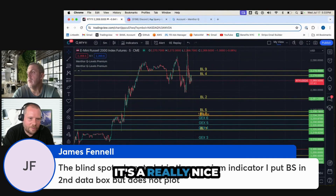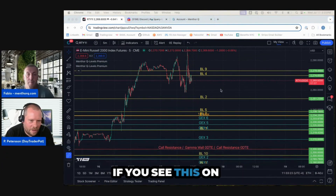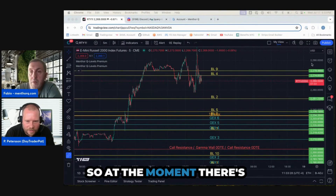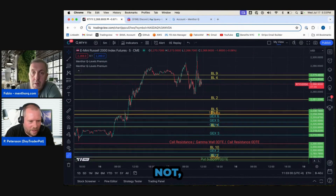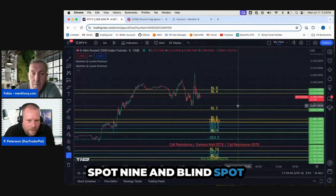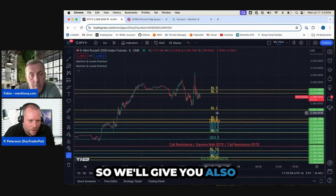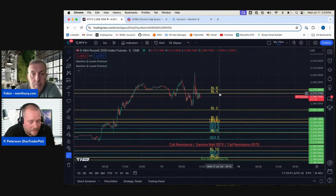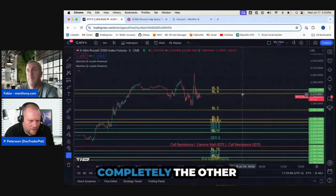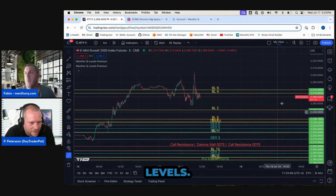This is a really nice example right now. If you look at Fabio's monitor, at the moment there are no more gamma levels, but you have blind spot nine, blind spot four on the top, and blind spot two. This gives some nice guidance. Sometimes there are no more blind spots but there are gamma levels, and sometimes it's completely the other picture — blind spots but no gamma levels.